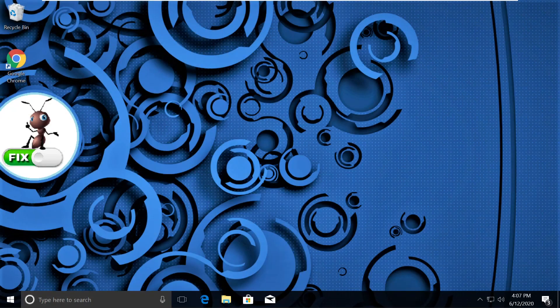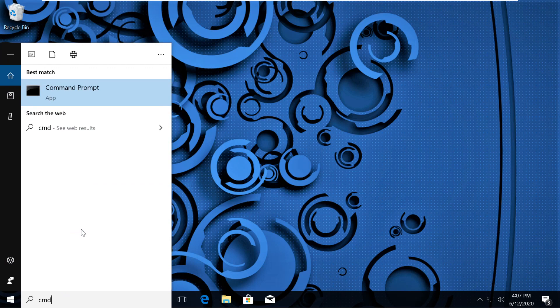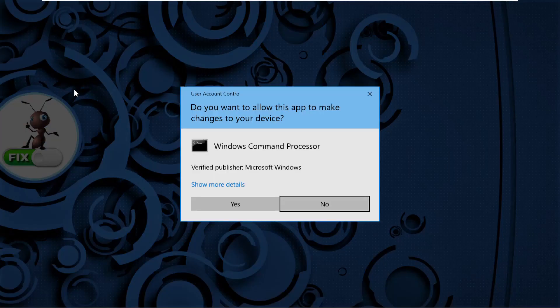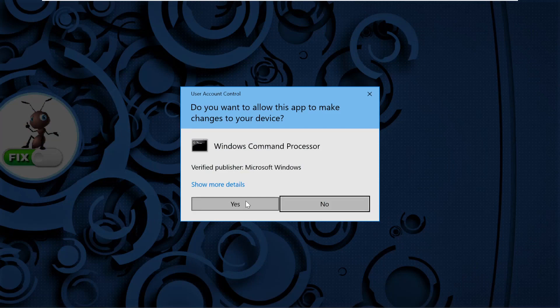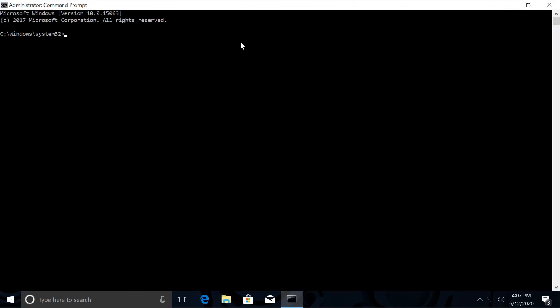In the first step, click on search, type CMD. From the search results, right-click on Command Prompt and click on Run as Administrator. Then select Yes and it will open Command Prompt window. Just type cls to clear the screen.